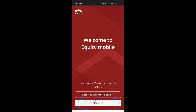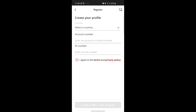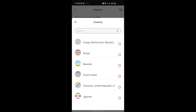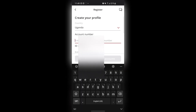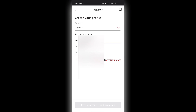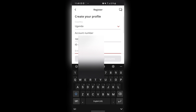To do this, you go to Register and press on it. The first step is to select your country — I'm going to select Uganda. After selecting your country, the next step is to add your bank account number. Then you enter your ID number; here in Uganda you enter your national ID number.